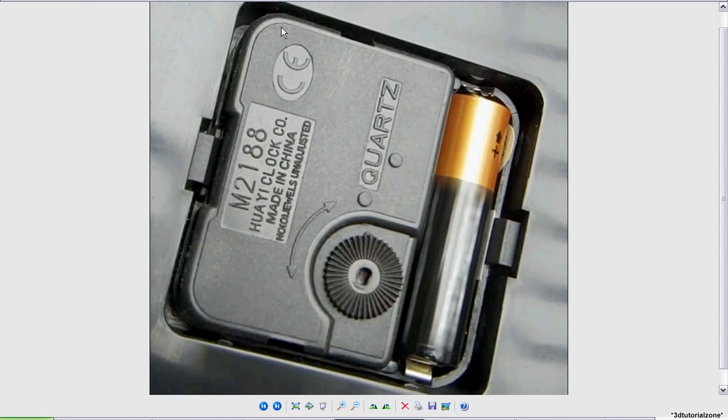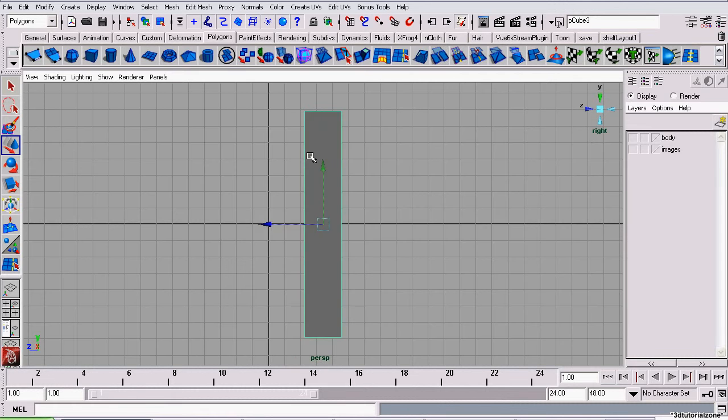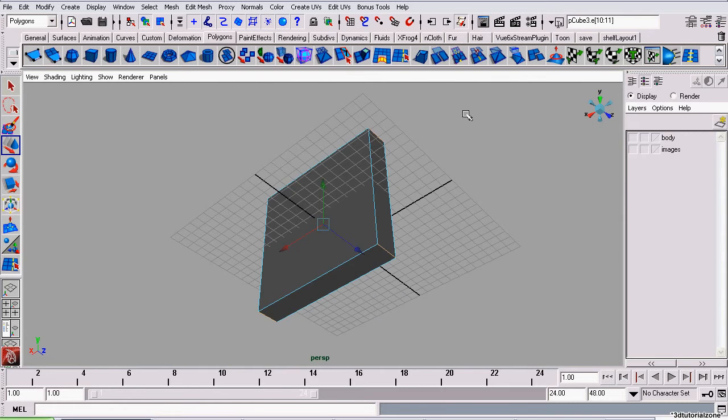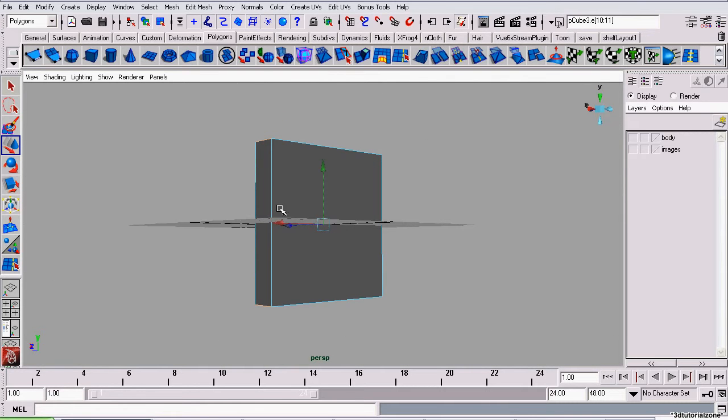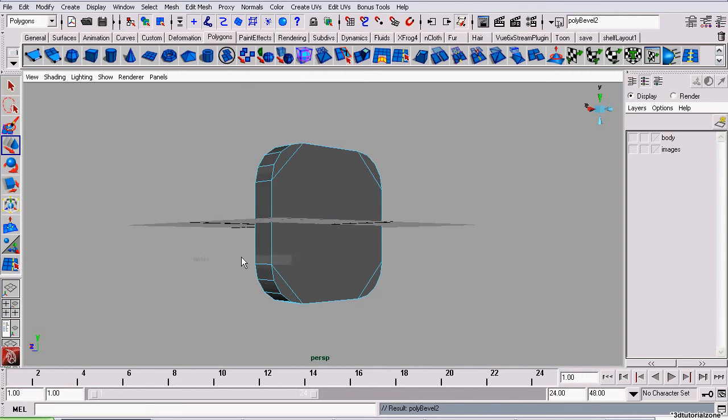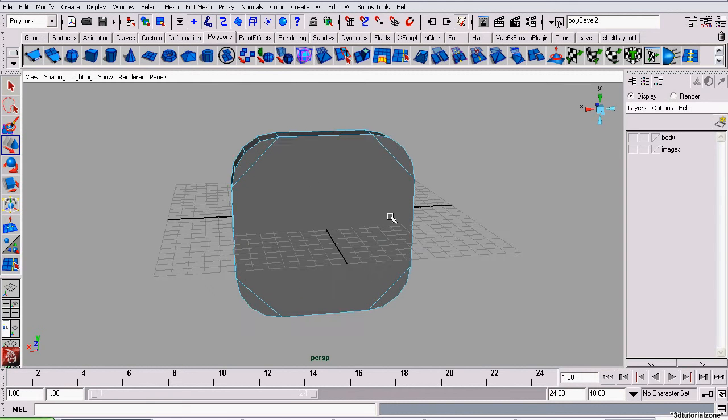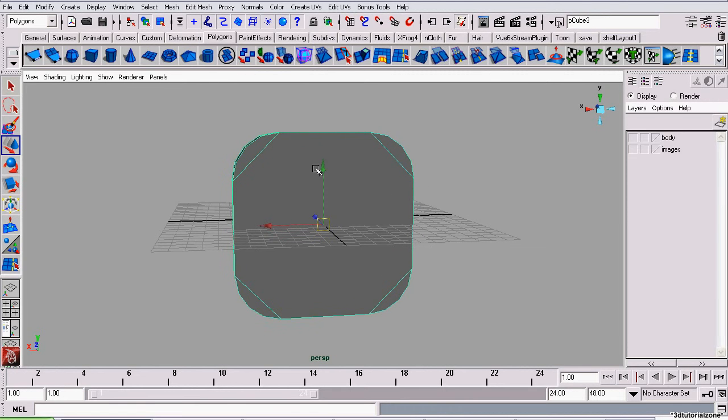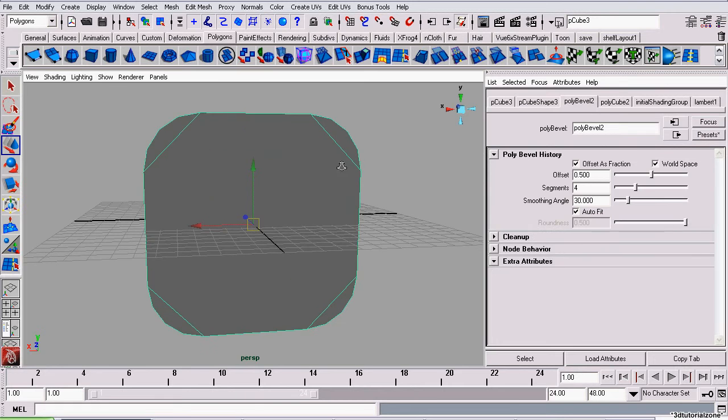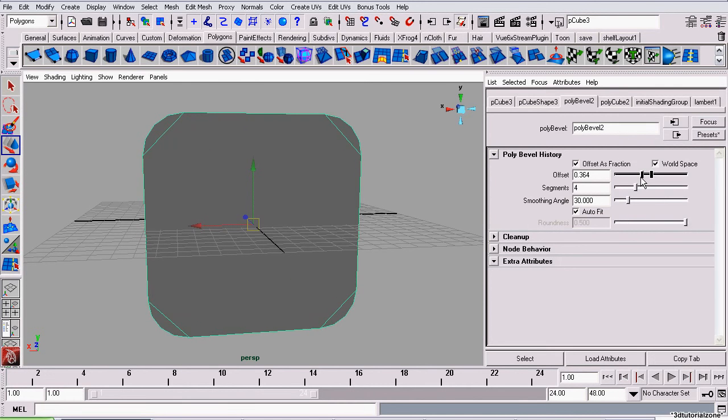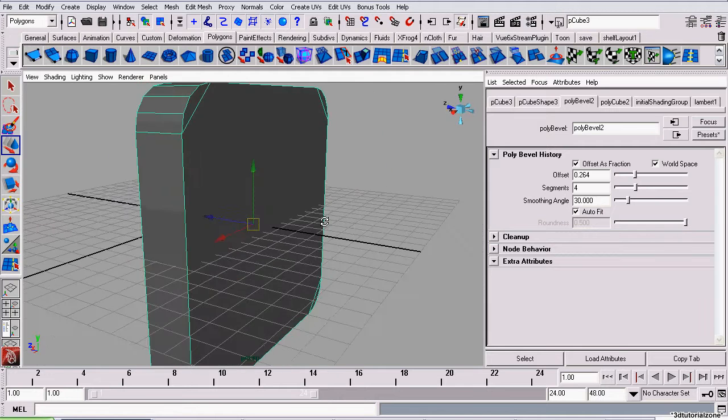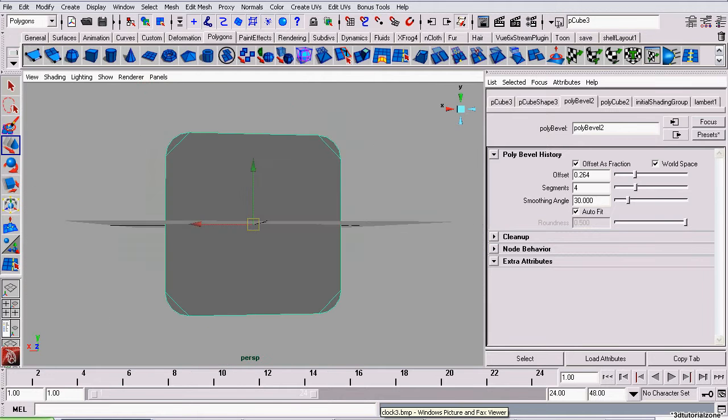Now the first thing I'm going to do is bevel this object's corners so it matches the one in our reference image. I'll select all the edges along the corners, and we're going to use our good friend bevel to round them off. That's probably too round, so I'll open up the attributes editor, go to polybevel 2, and reduce the offset to about 0.26. Yeah, that's pretty close to the real-life counterpart.